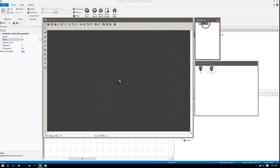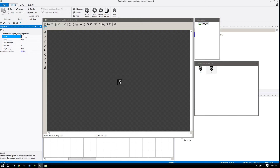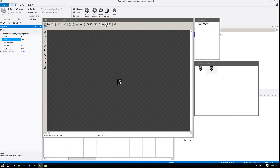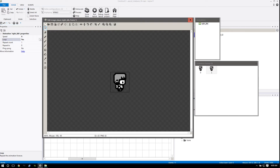So when we have an animation, by default the loop is on no for no reason, which is a really awful thing - because most of the time when you have an animation you want it to loop. So we want to set the speed to something - I'm going to make it 6. Loop, and we want it to be yes. This is important so that our character actually animates.